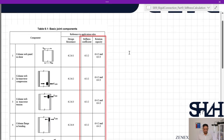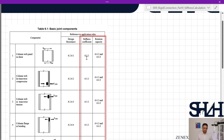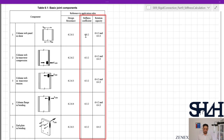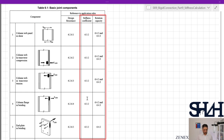Going through Eurocode 1993-1-8 Table 6.1, we can see that for each component sketched on the left side we have reference to application rules — design resistance in clauses 6.2.6.1, 6.2.6.2 and so forth — and also the stiffness coefficient given in clause 6.3.2 and rotational capacity in 6.4.2 and 6.4.3. For calculation of stiffness we will go through these items using clause 6.3.2.